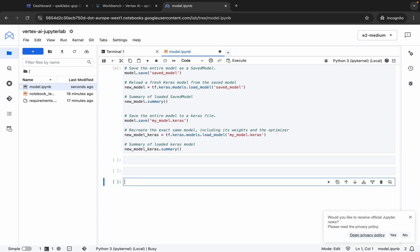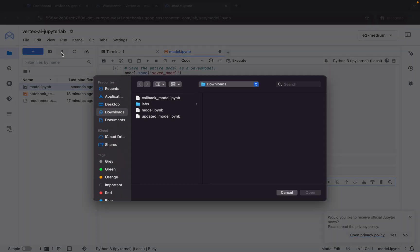Now wait — as you can see the kernel status is busy, so it will take a couple of seconds. Meanwhile, we'll upload the second file. Click the upload button. First upload the model file, and after that upload the callback_model file. Please follow the order I'm uploading the files, otherwise you will face an error on task number three.